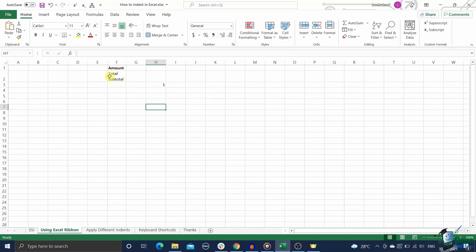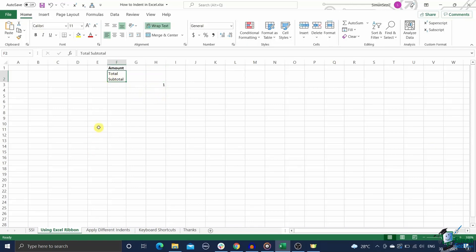Also, did you notice that cell contents always stick to the cell borders? But in some cases you may want to change that. For example, you're preparing a financial report and you want all the subtotals of the category to start a few pixels away from the cell border.